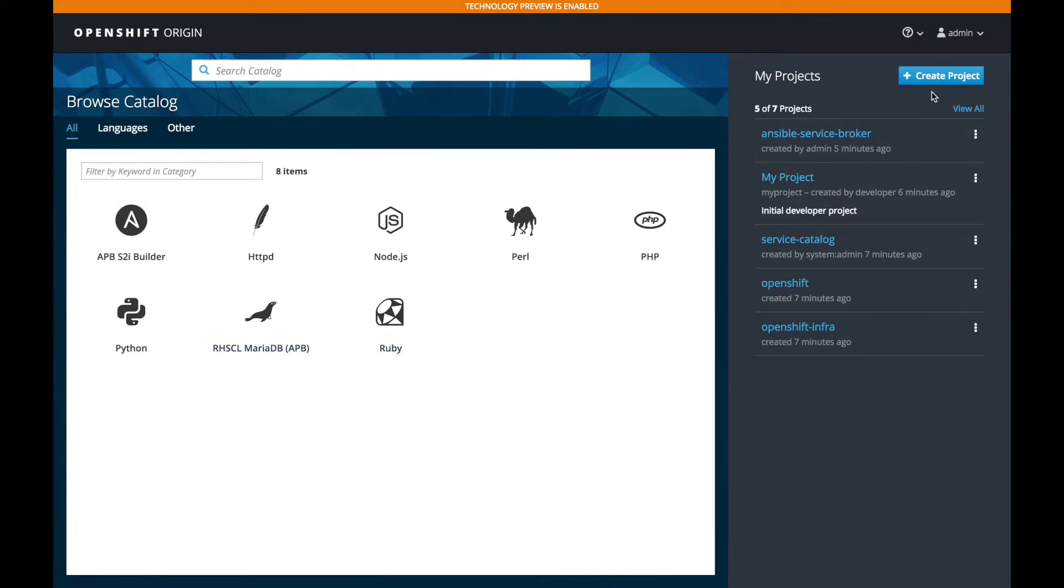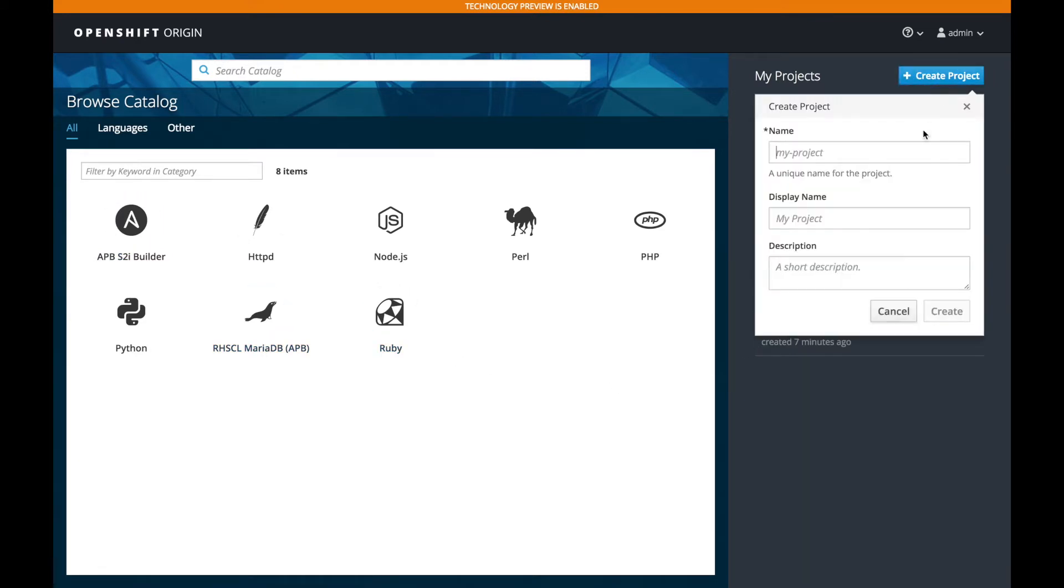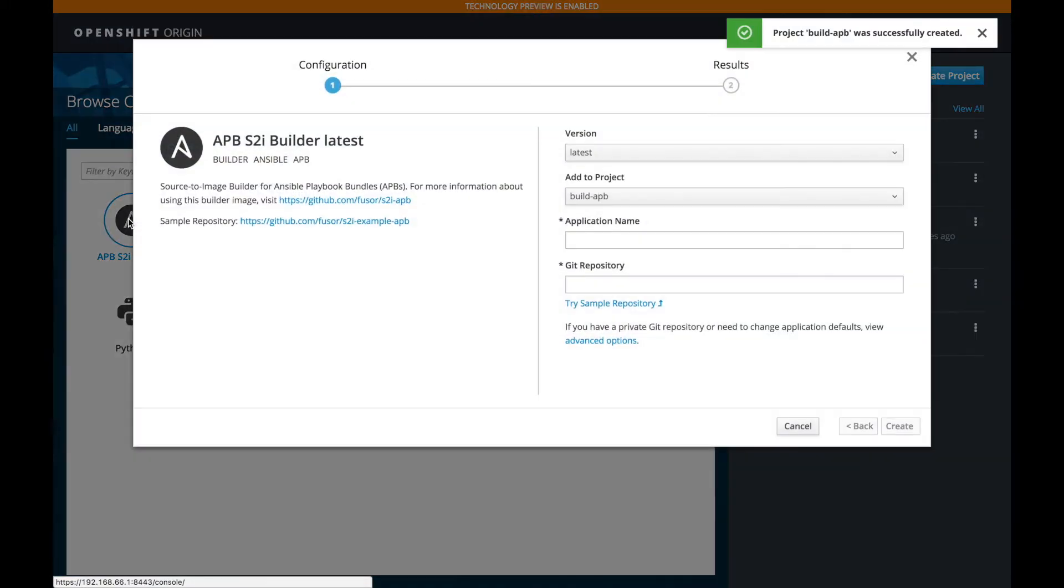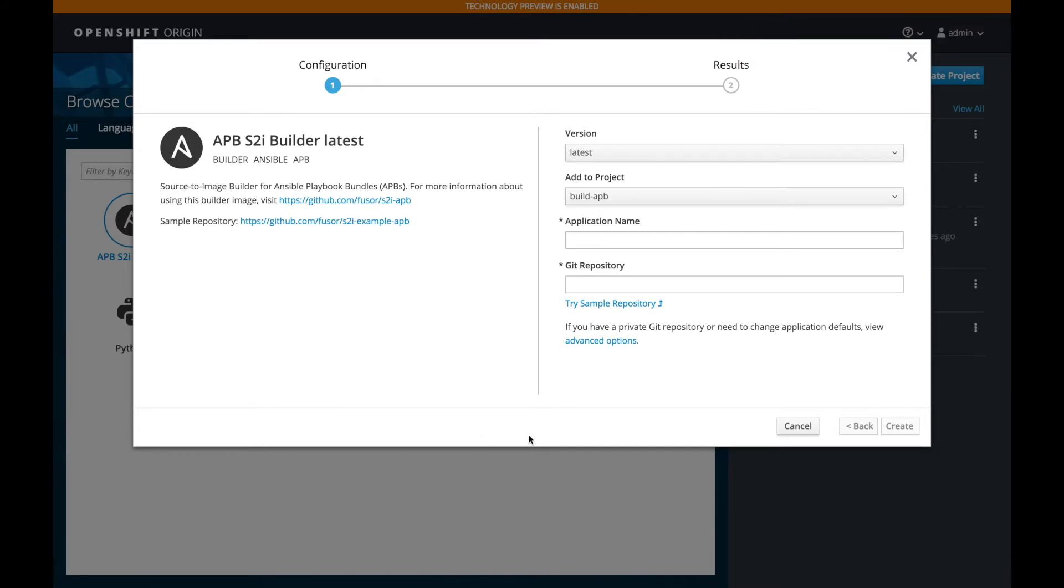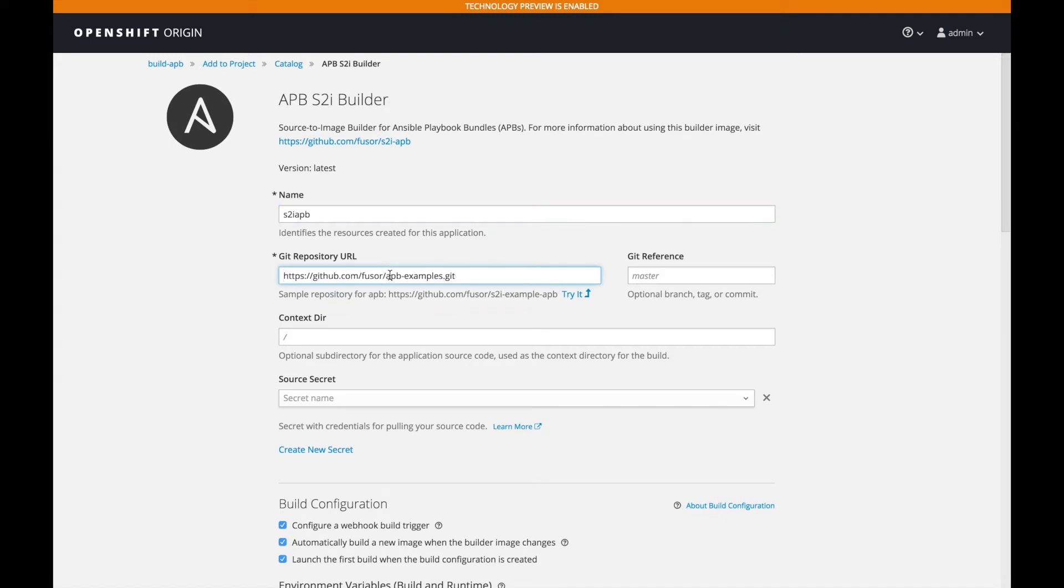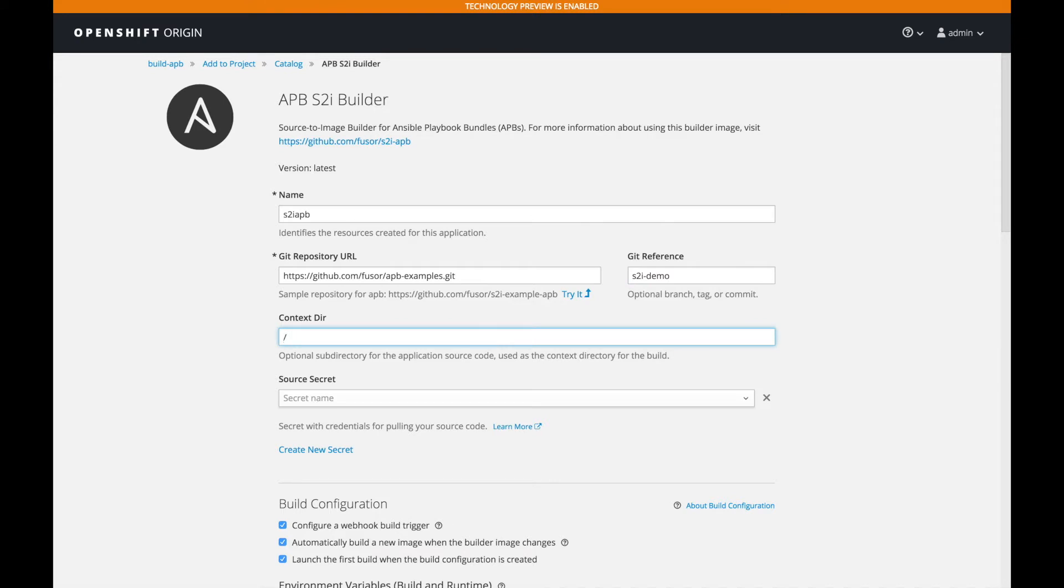Let's go create a project. Let's call this Builder APB. And here in the source APB screen, you'll see some default parameters. But we're going to take the advanced options. We're going to give it a name, s2i APB. And we're going to give it a Git repo. And we're going to reference the branch, which is s2i demo, which I've shown earlier. And we're going to say the context directory is the subfolder s2i example APB.